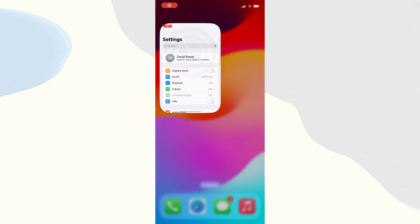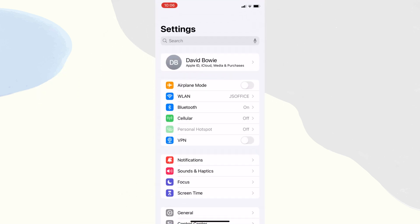Open settings in your iPhone and find the airplane mode. Then turn it on and turn it off.